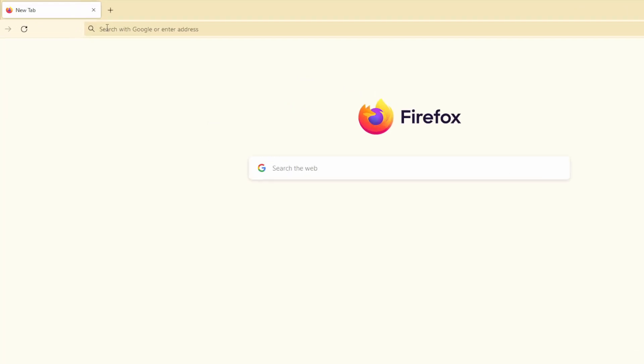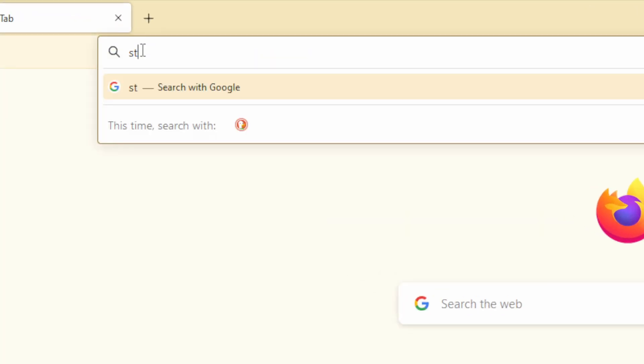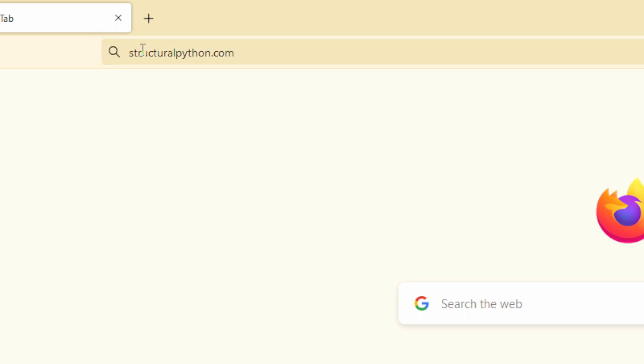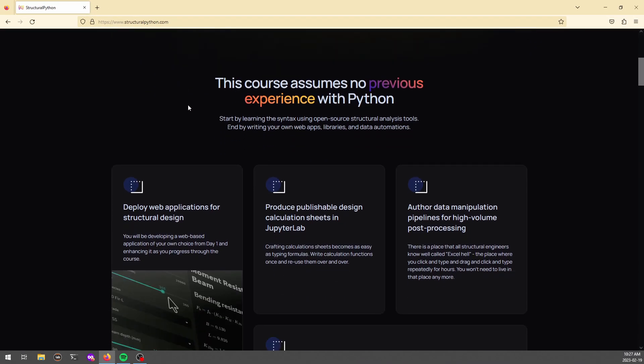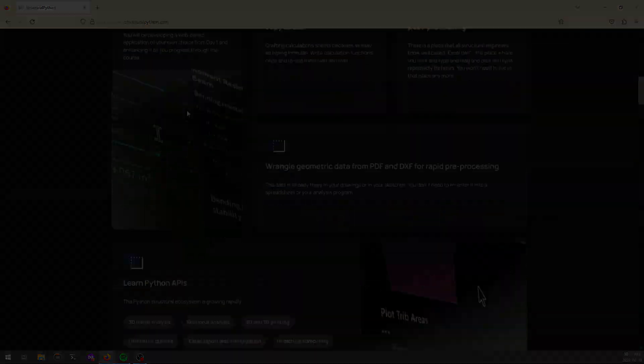Last thing I want to say is that everything I've been showing in this video is an application of the basics that I teach in Python for Structural Engineers. Go to StructuralPython.com and see how you can gain the confidence in Python to build tools like this for yourself. I look forward to seeing you in the course.